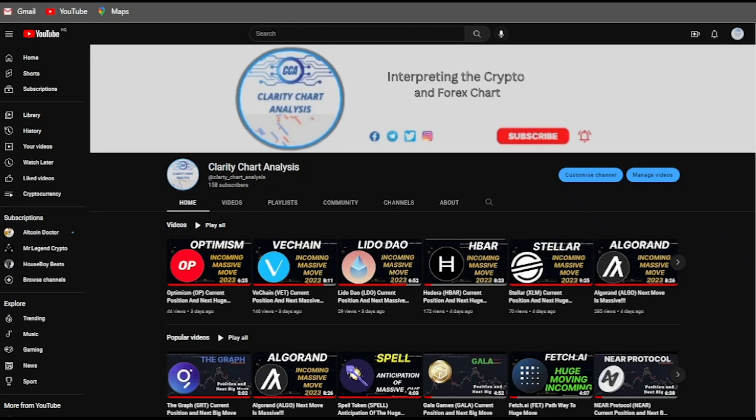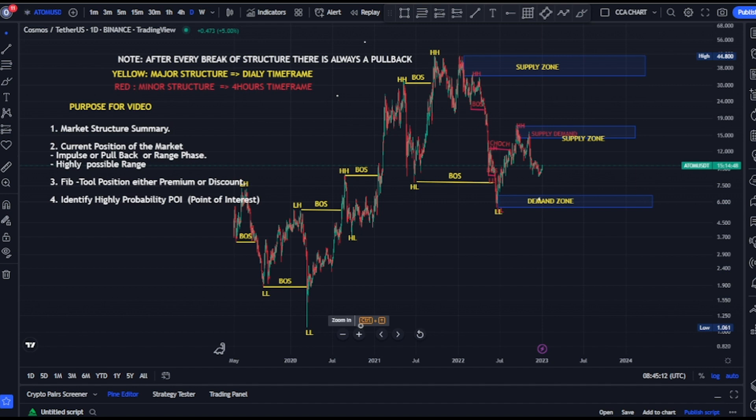Hey guys, welcome to Clarity Chart Analysis. In this channel I will be interpreting and analyzing the market structure, telling us our current position on the price market charts, and predicting the next possible move of the markets. If you're new to this channel and want to make money on both directions of the markets, this channel is for you. Please subscribe, like, and turn on notifications to be notified anytime I drop a new video.